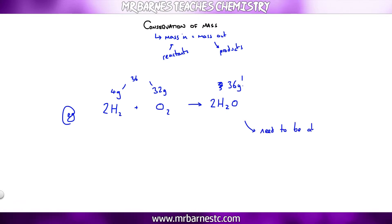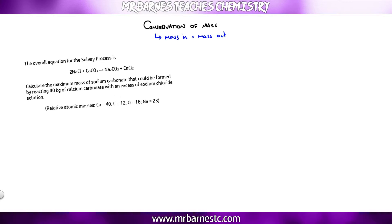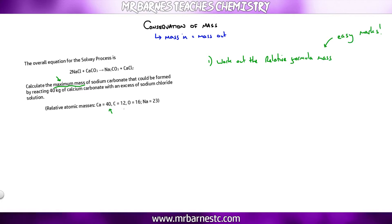For a full calculation, they might only give you one value. For example, the Solvay process: 2NaCl + CaCO₃ → Na₂CO₃ + CaCl₂. Calculate the maximum mass of sodium carbonate formed. The first step — work out the relative formula mass. A good habit: the second you see relative atomic masses and chemicals, work out the RFM for a mark.